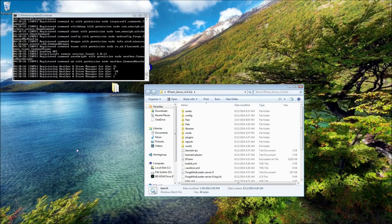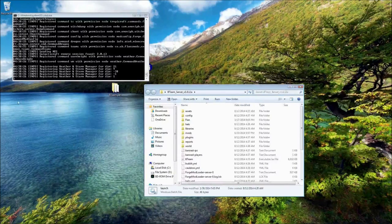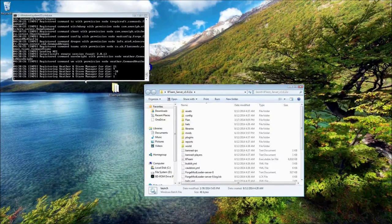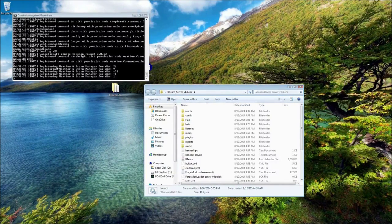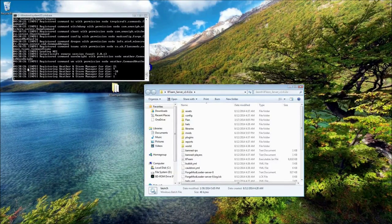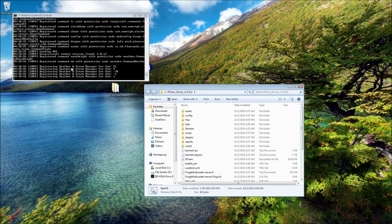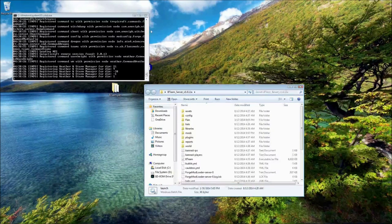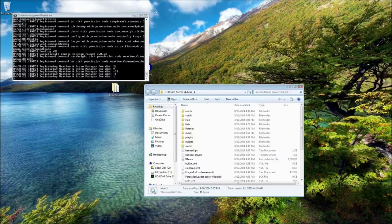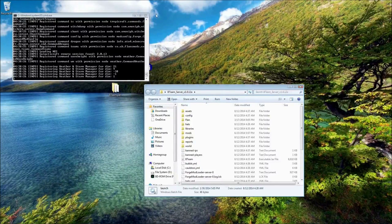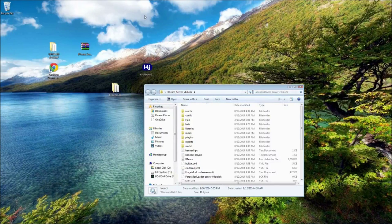Once that's run through, you'll see when it's finished, when it gets to the weather and storm manager. That basically means it's done. You can just close it.